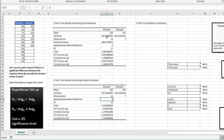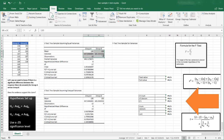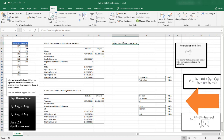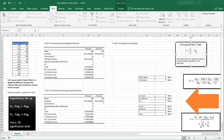So which one do we use? You'll notice that our means, variances, and observations are the same across both outputs. But below that — the pooled variance and other numbers — they differ. To figure out which test to use, we use the F-test. The formula for the F-test is the larger variance divided by the smaller variance, and we compare that with the F-critical value.